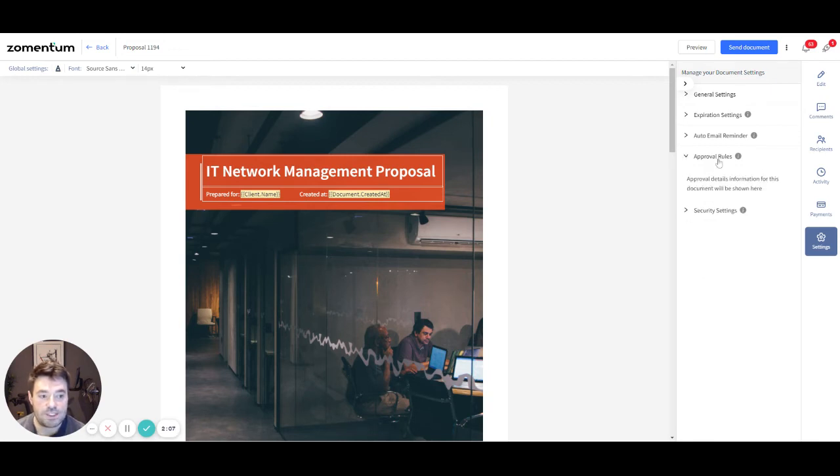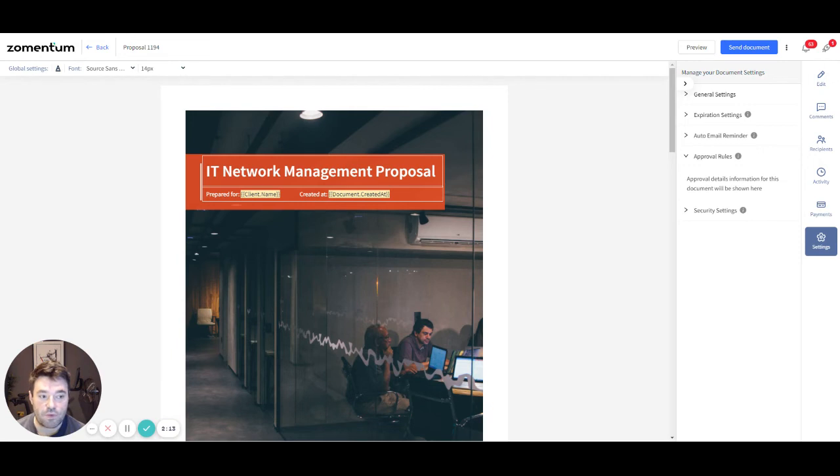If your administrator has set up approval rules, you'll have access to another section which is used to raise an approval request from the respective administrator or manager before you can send out documents to your customers.